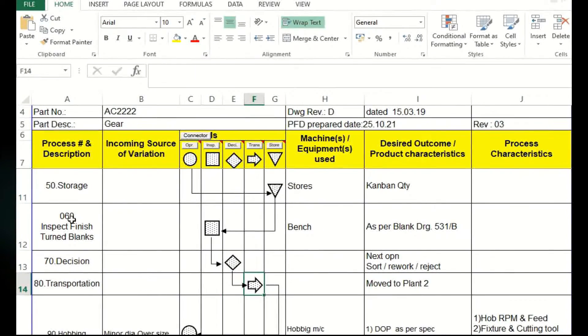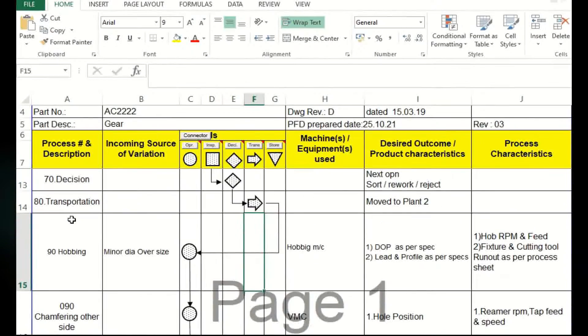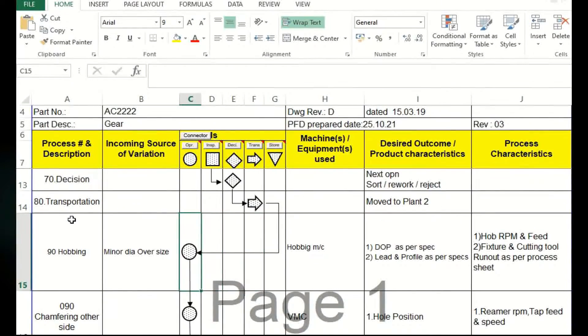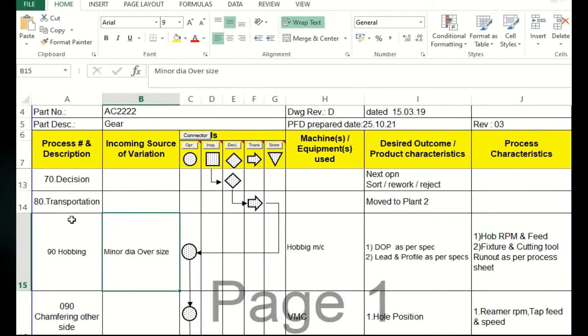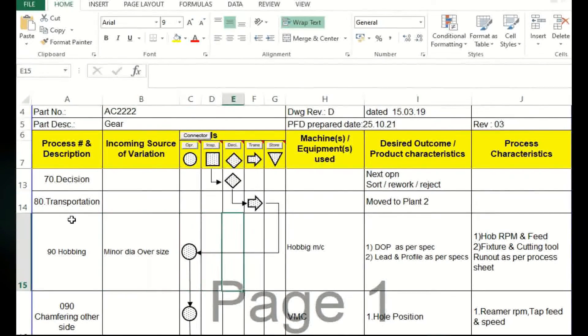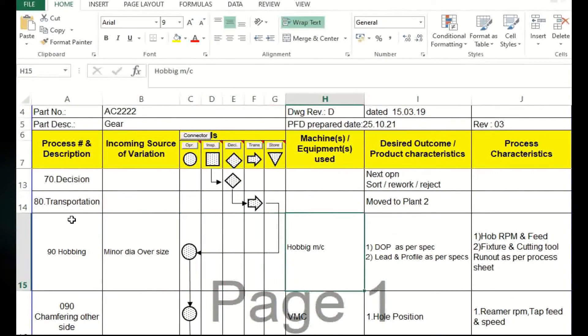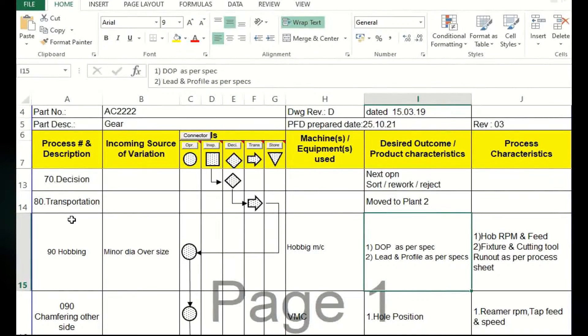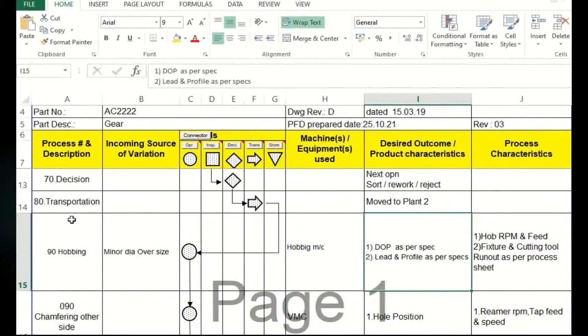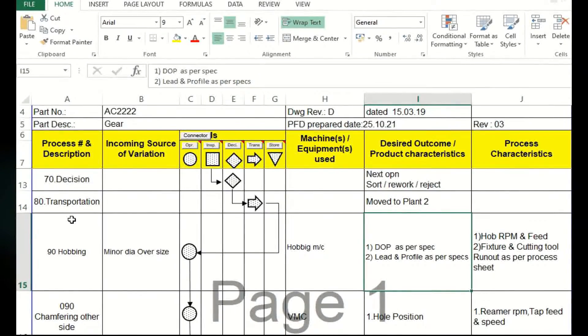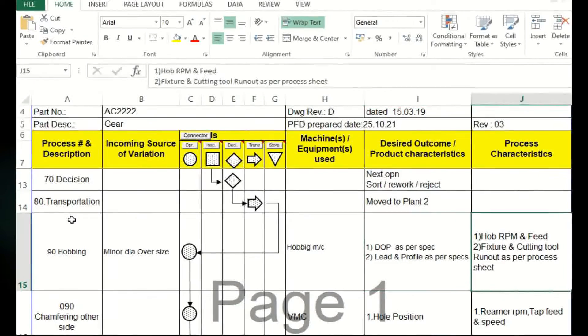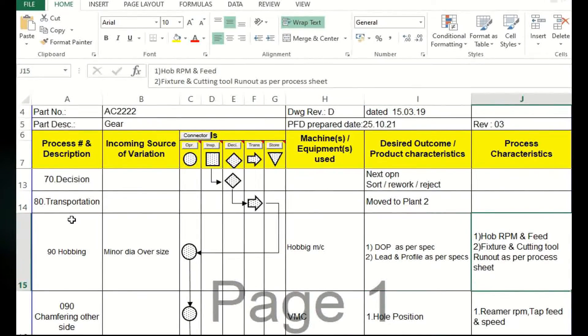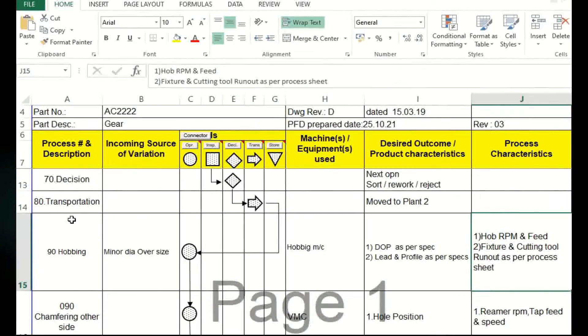The arrow symbol is used. Next operation is again, it's a circle, it's operation, hobbing. Input variation is dia oversize and hobbing machine and DOP and lead profile all mentioned, whatever product characteristics we expect out of this process. And process characteristics: RPM and speed of hob, fixture, cutting tool, run out as per the process sheets.